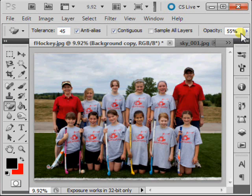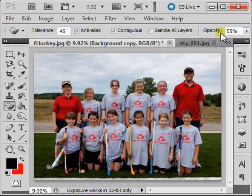An opacity of 100% will erase pixels completely, and a lower opacity will create a partially transparent effect.